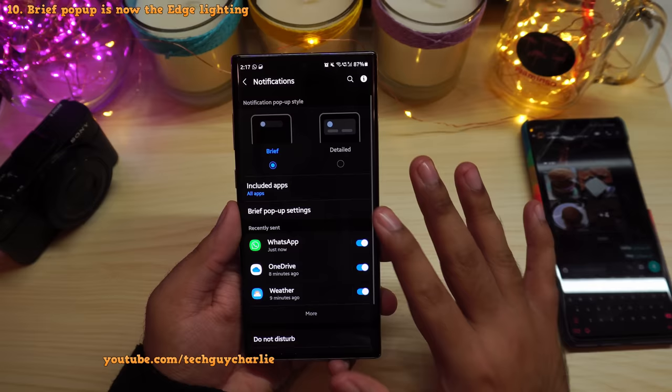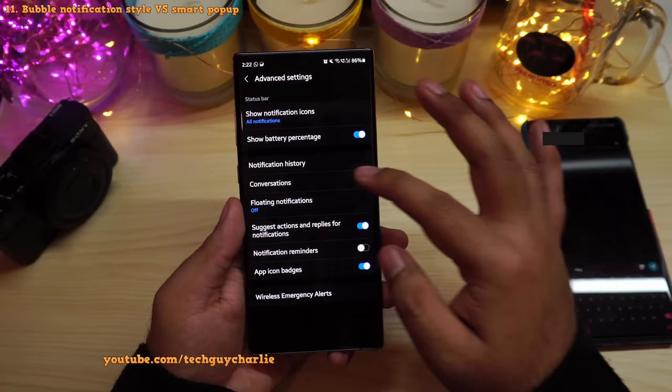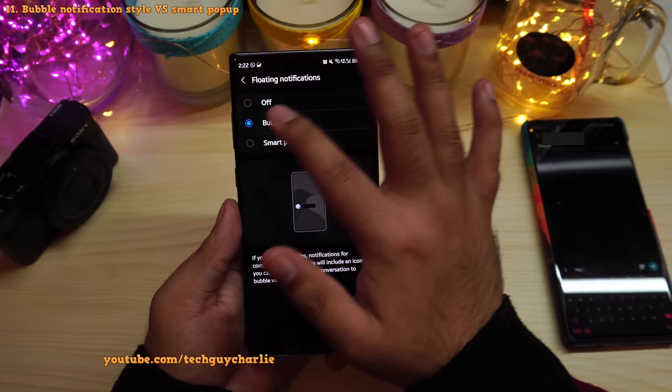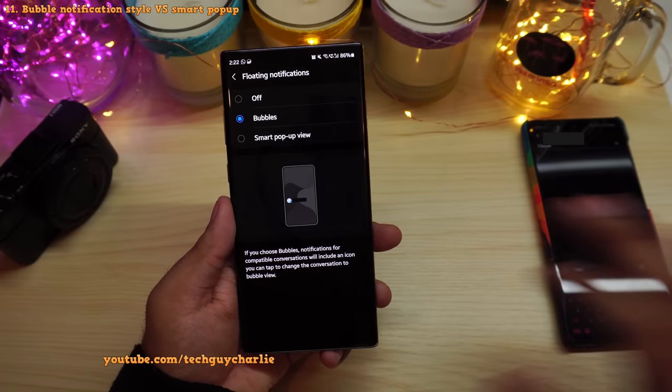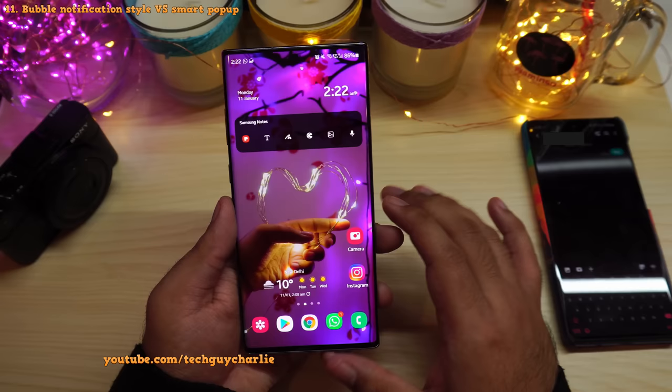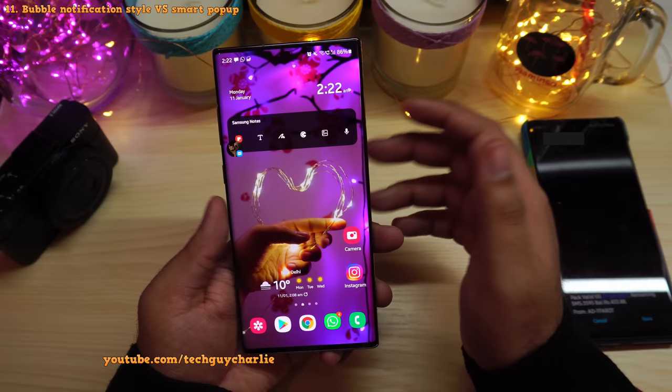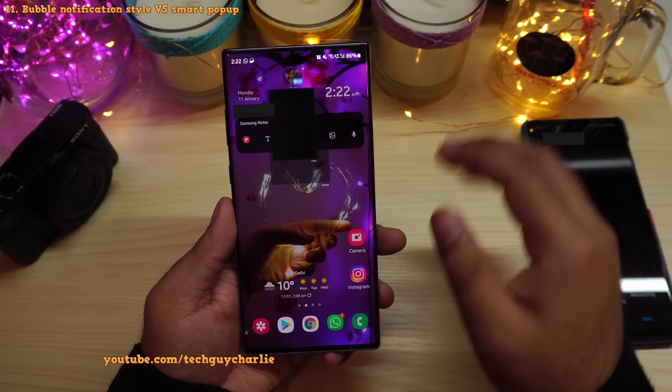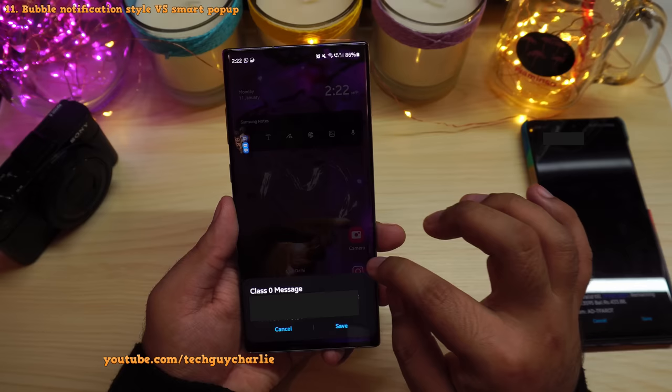Inside notifications, scroll down to Advanced Settings and under Floating Notifications you'll see a new option called Bubbles, which gives you Facebook Messenger-style notifications. This only works for text messages — it doesn't work with WhatsApp or Snapchat. The bubble floats on screen and tapping it opens the message so you can reply, and it closes itself when you're done.